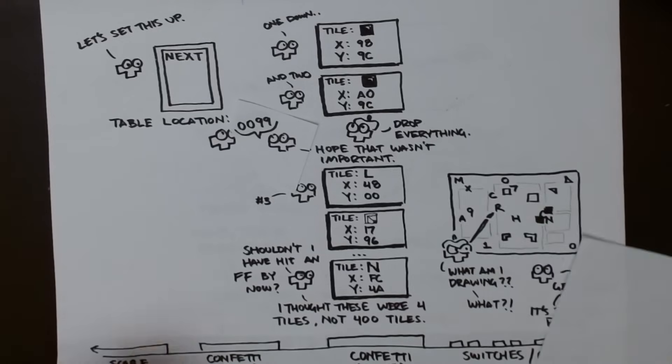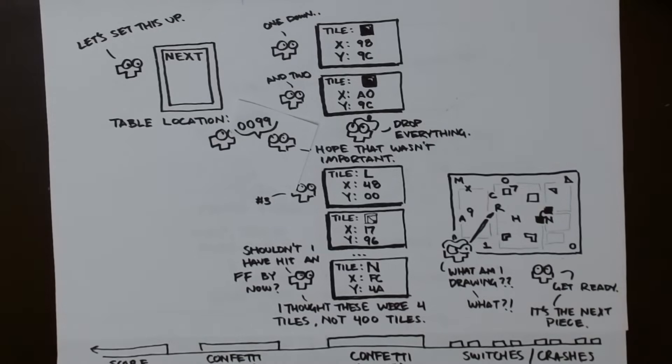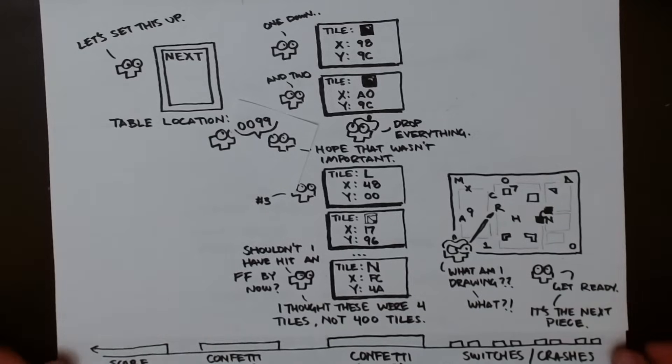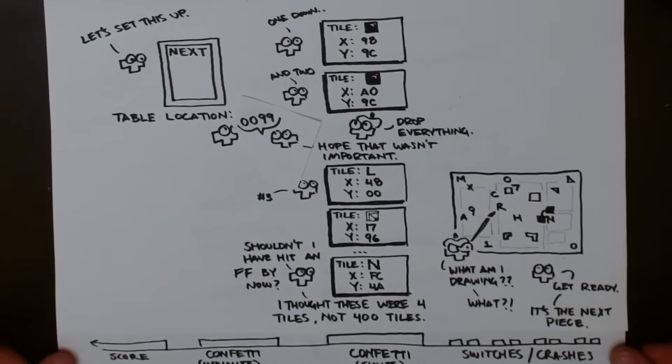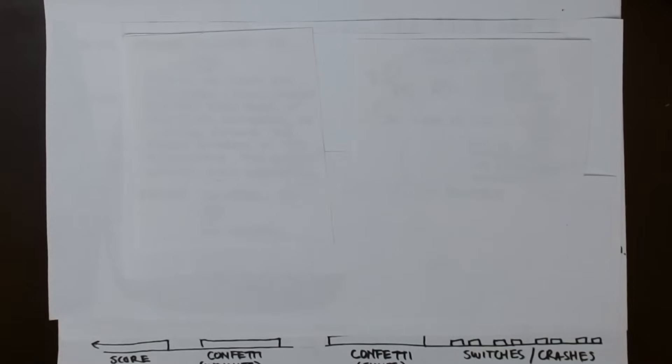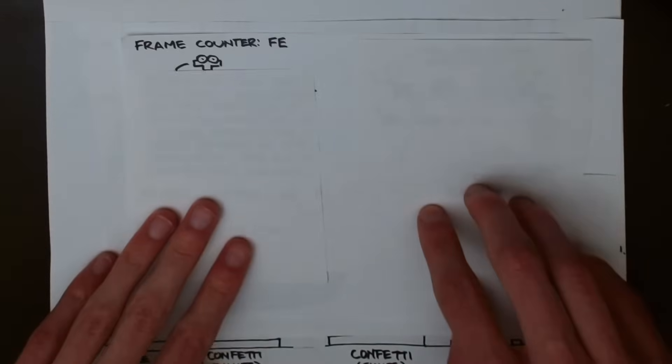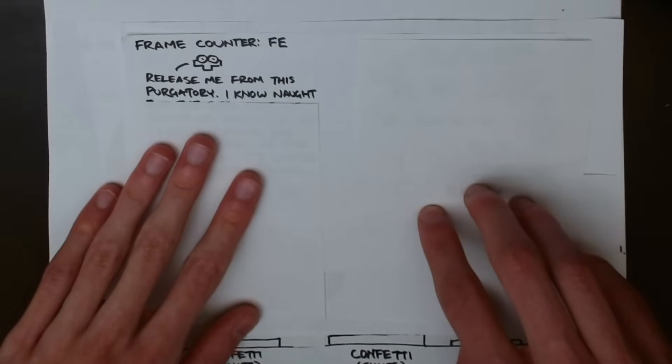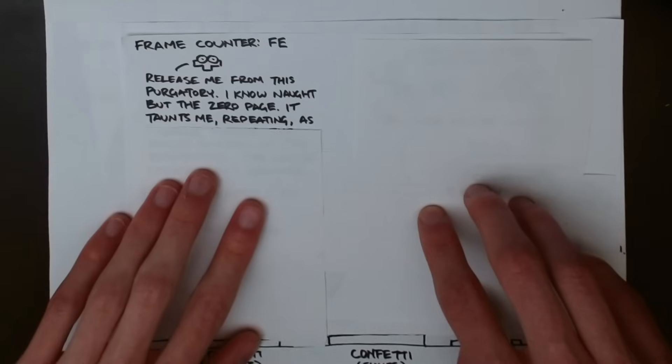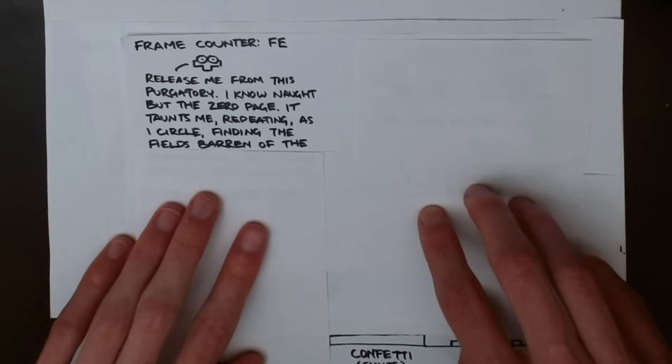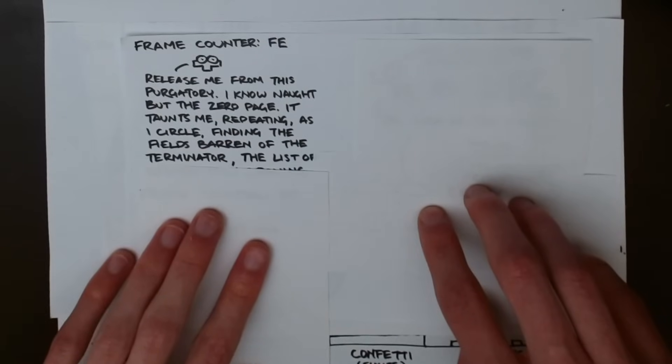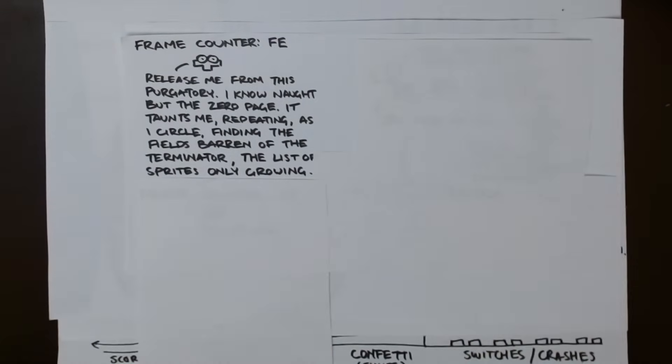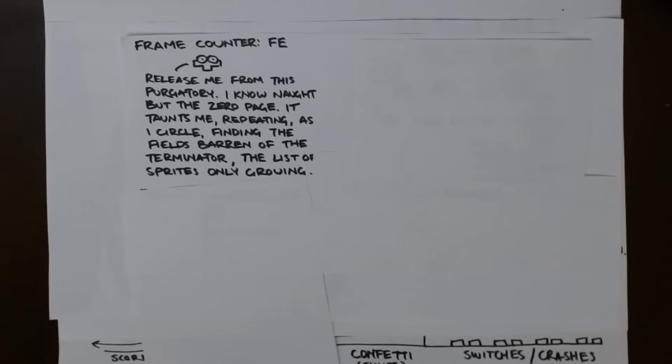Until it hits that terminator, the sprite staging routine will never exit, and it will continue pulling more garbage sprites from every fourth address between 0099 and 0198, creating the characteristic random on-screen tiles. Typically, none of these addresses contain an FF. However, one of them is the game's internal frame counter. When that frame counter hits 255, the confetti exits because the terminator was finally encountered.